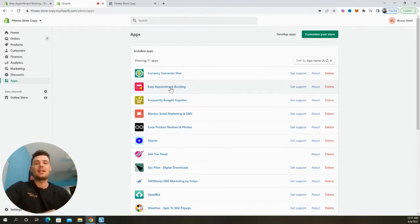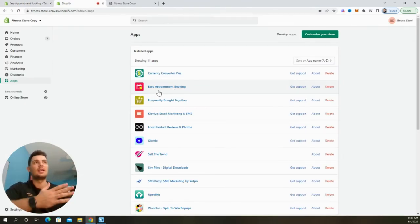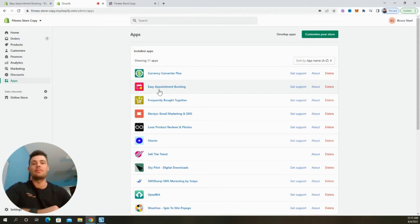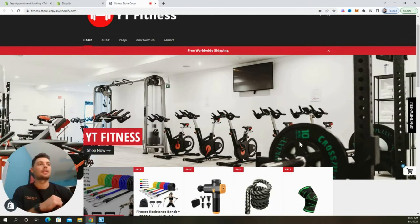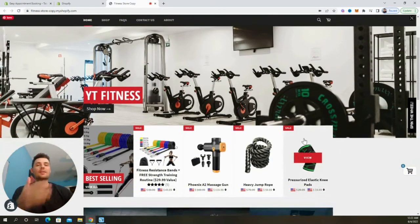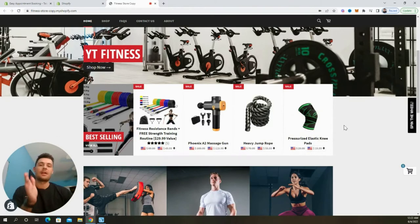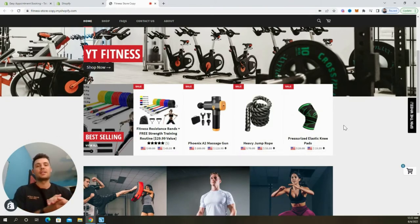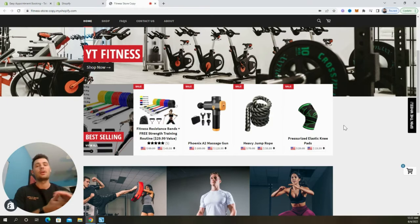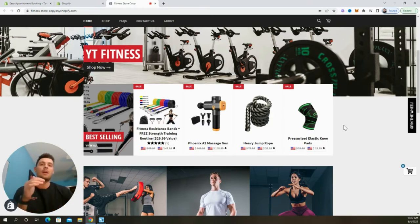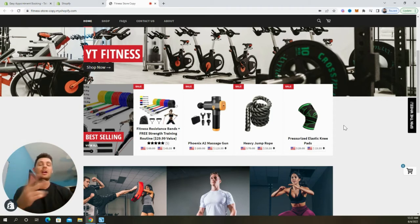And now back inside our store dashboard, you can see that the app was successfully added right here, the Easy Appointment Booking app. So this is what our fitness store looks like. And by using this app, we're going to be able to upsell our customers online coaching sessions so that we can talk about things like workout routines as well as meal plans. And it's really going to help us do two things. One, it's going to help grow revenue on this store and two, it's going to help build our customer relationships.